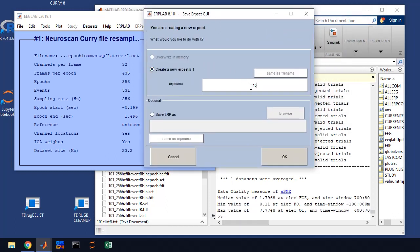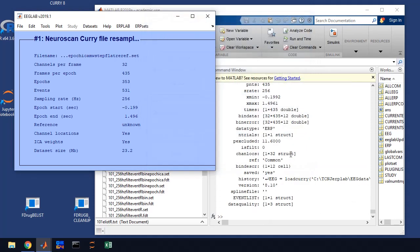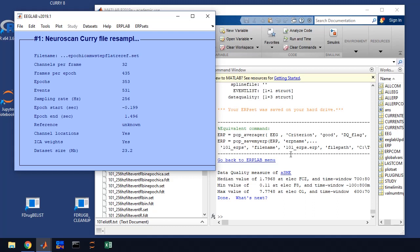Then it's going to ask you to name it. So we're going to name it 101 ERPs, and we're going to use the data file. We're going to save it as the same, so click Save ERP, same as ERP Set Name, and you click OK, and it's been created.